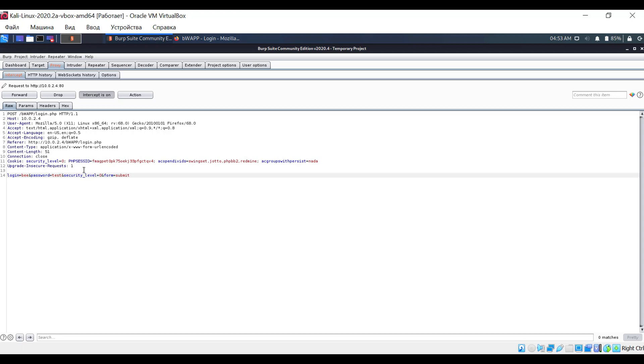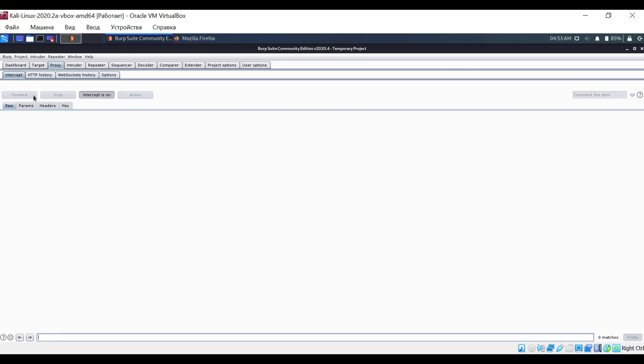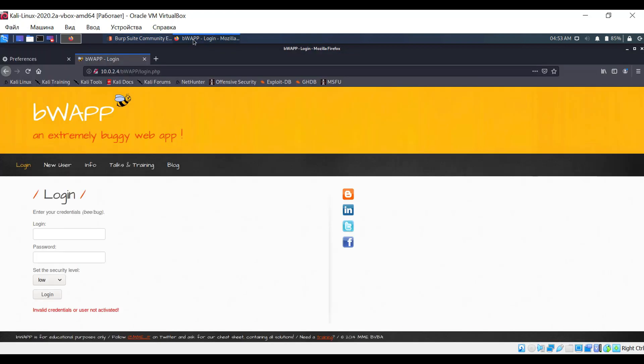By clicking the forward button, the modified request will be sent to the server. By clicking the drop button, it will be deleted. And here's what we see on the website page.